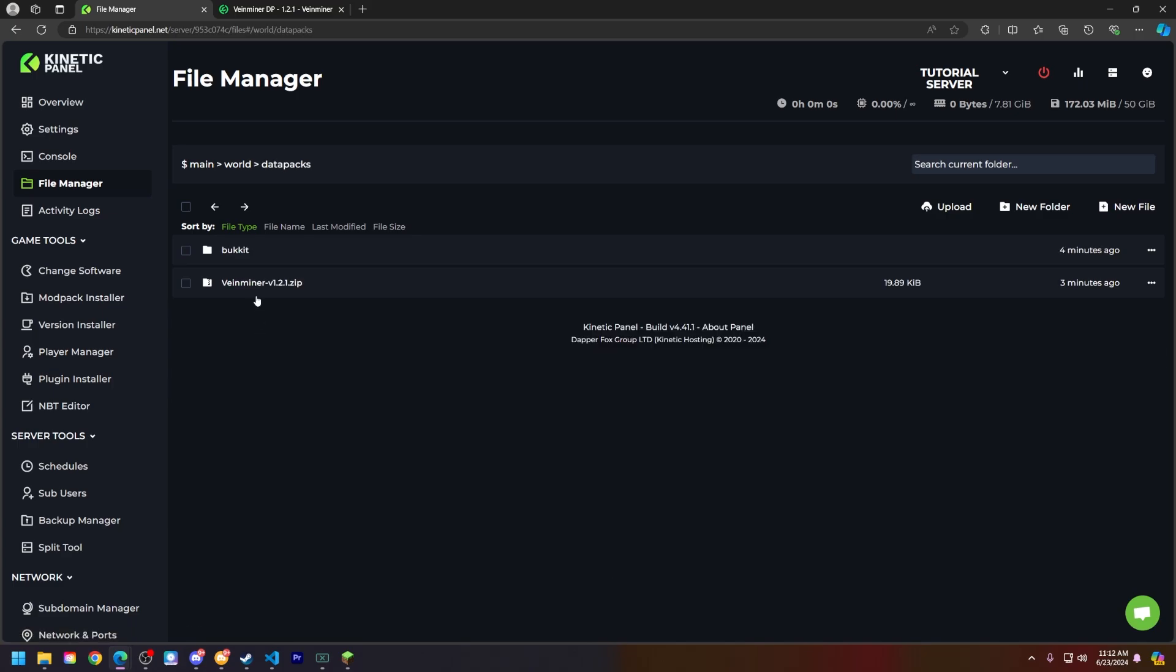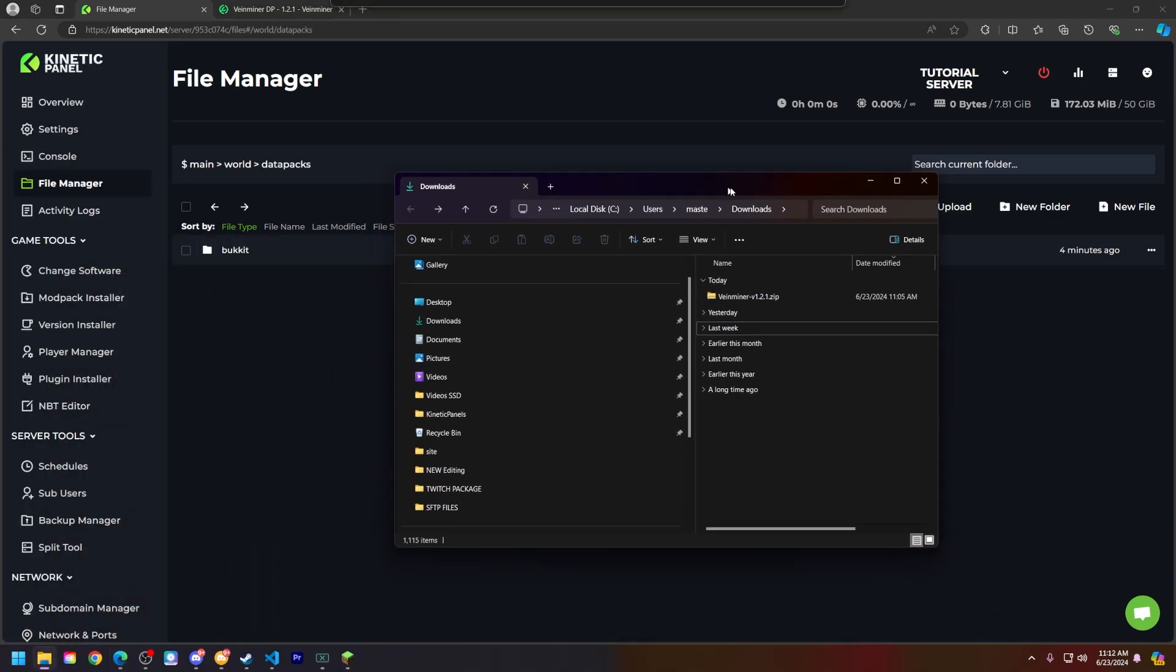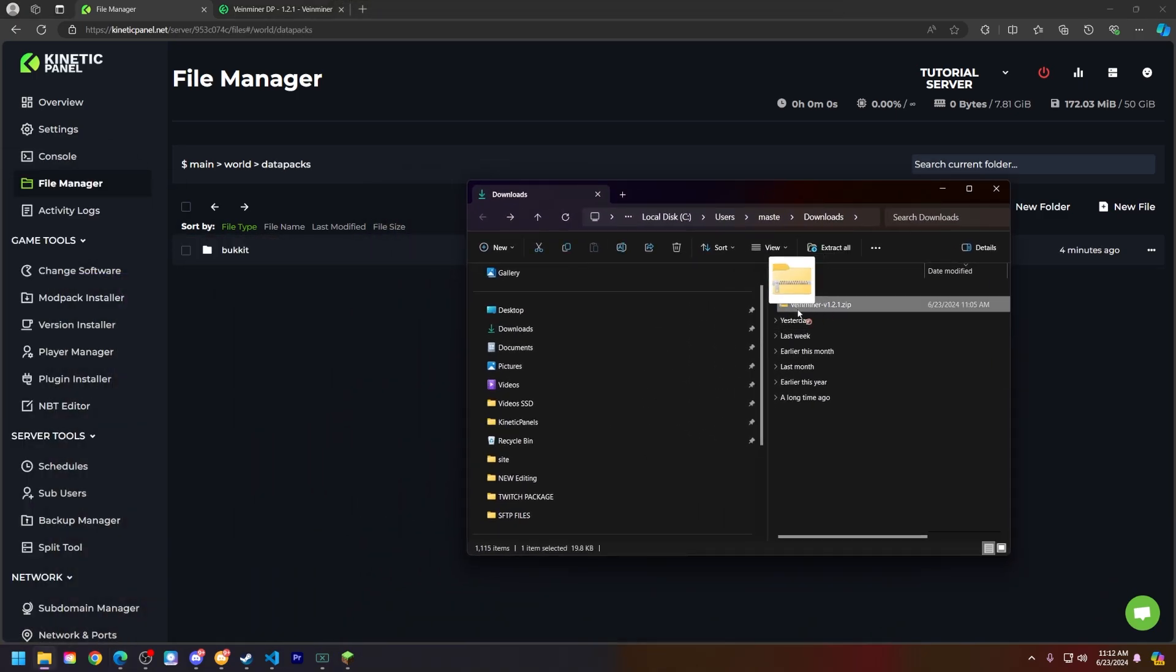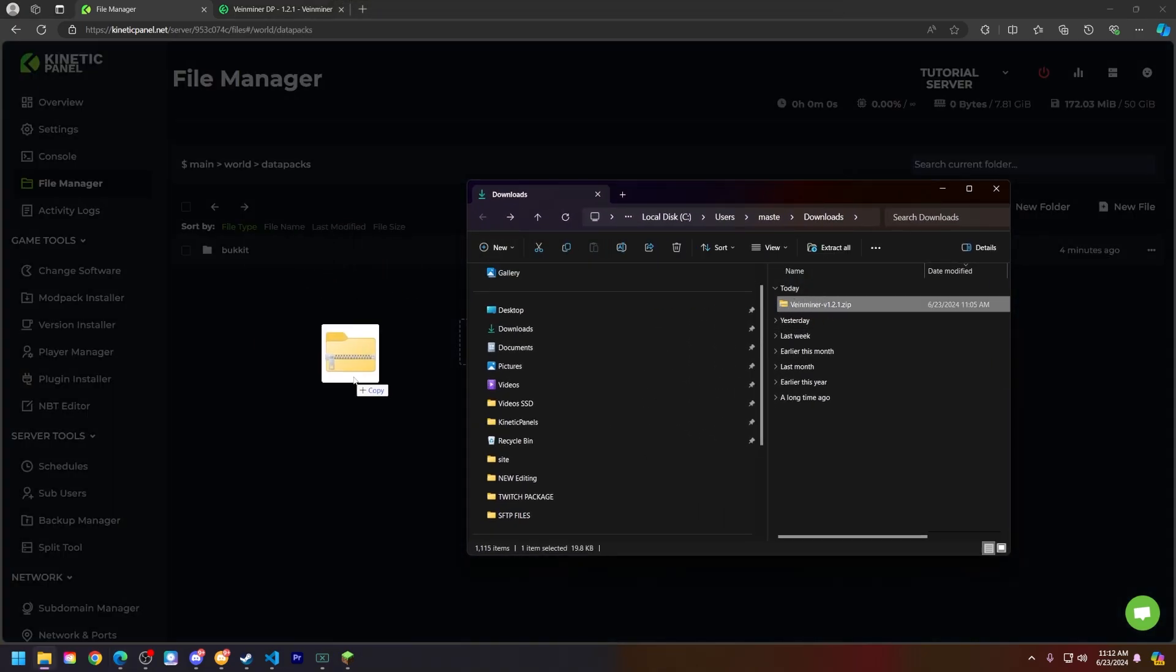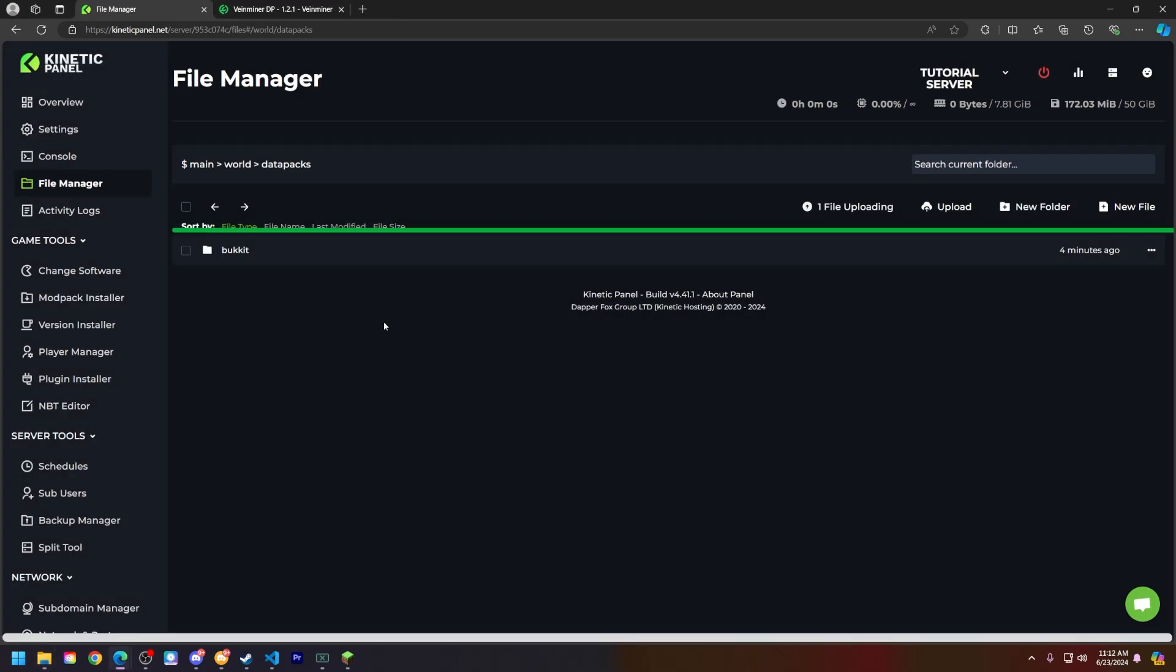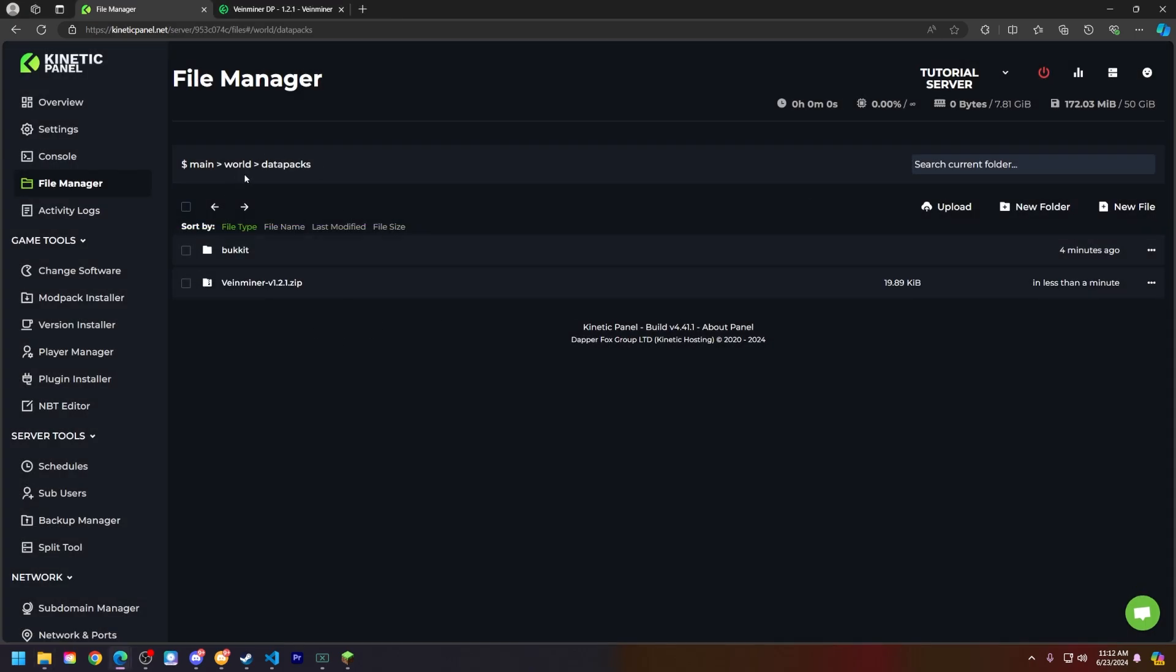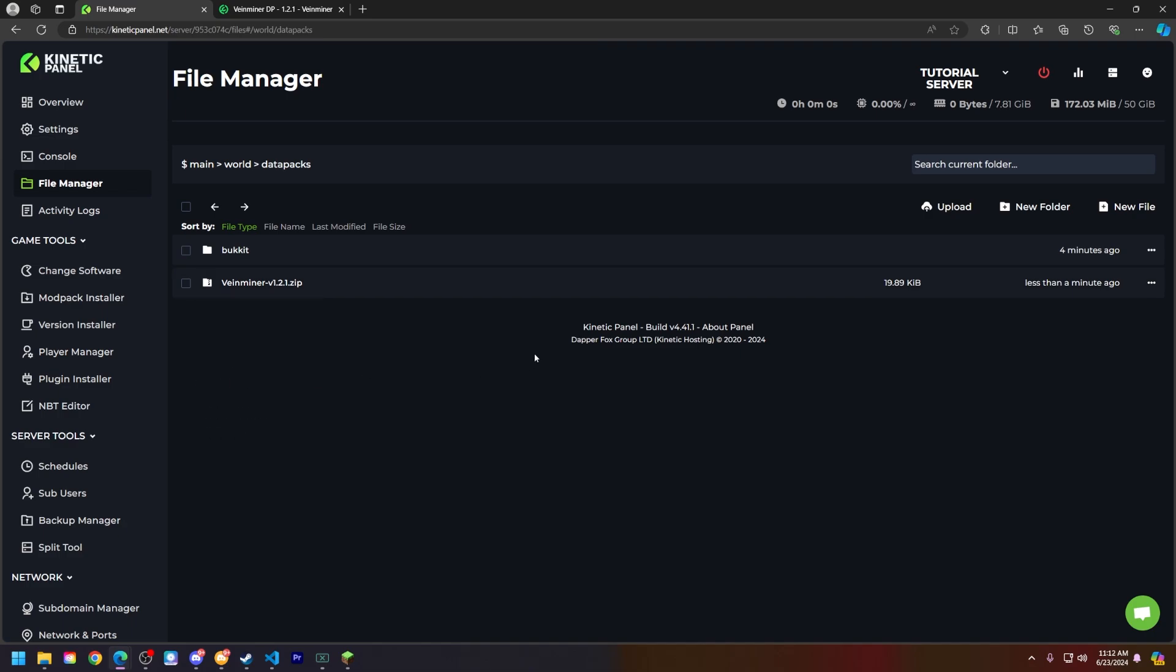Then go to the data packs folder. What you're going to do is drag and drop that data pack that you downloaded directly into this data packs folder here. Some data packs may require you to right click and unarchive or unzip it. So just make sure to read up on their documentation for further information on that.